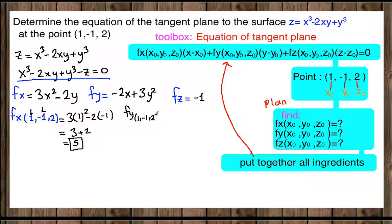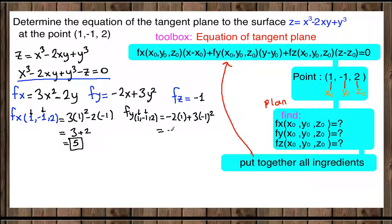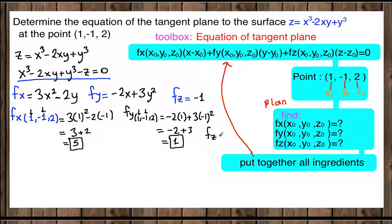For fy at (1, −1, 2): negative 2 times 1 plus 3 times (−1) squared equals negative 2 plus 3 times 1, which gives fy equals 1. And fz at (1, −1, 2) is still negative 1, since there are no variables in that expression.